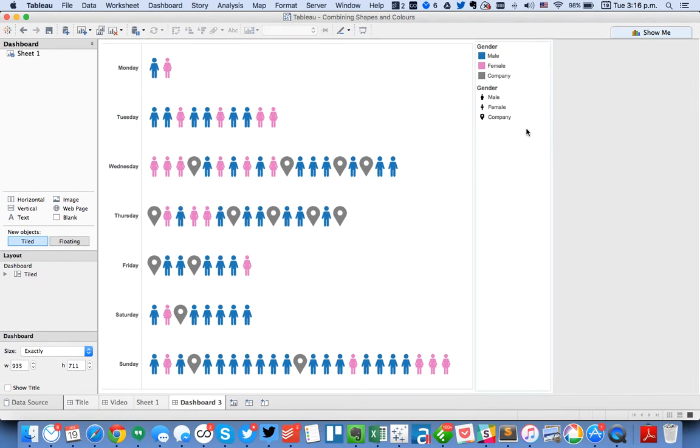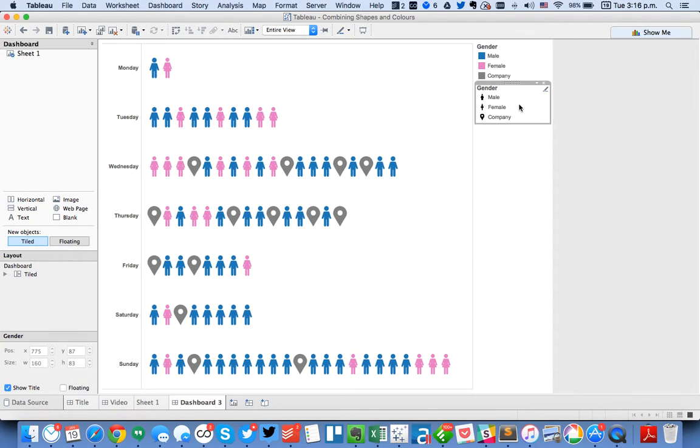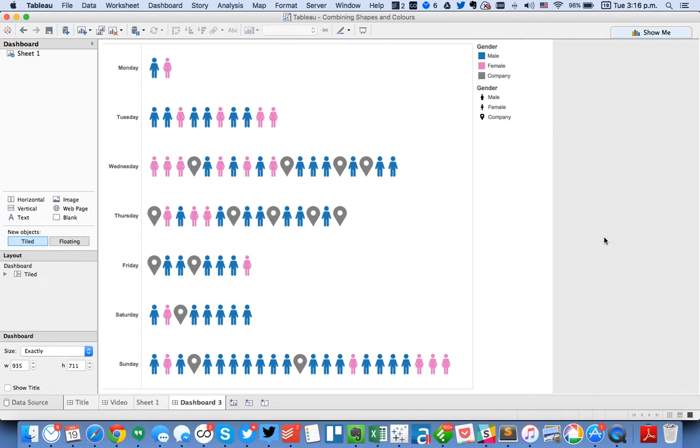You'll notice what Tableau did is it brought in my color and my shape legends. Well I would really like to have just one legend that is both the colors and the shapes. So let's create that.